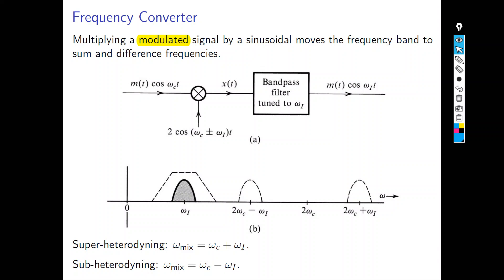We also have the frequency converter: multiplying a modulated signal by a sinusoid shifts the frequency band to a sum and difference frequency. If you multiply by cos(ωc ± ωi·t), you get shifts to the right and left by the amount of that frequency. A band-pass filter tuned to the desired frequency is then used — for example, if the input signal was at ωc, the output can be shifted to ωi, and you control which band you want.